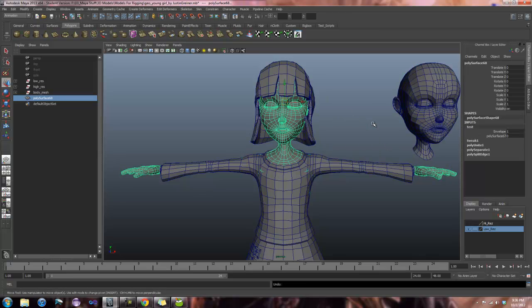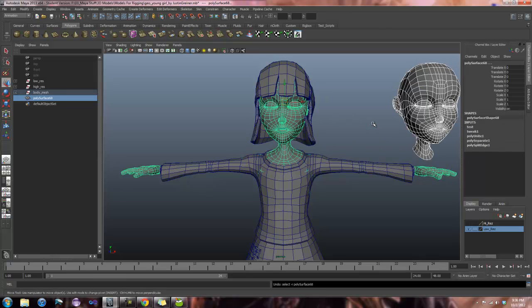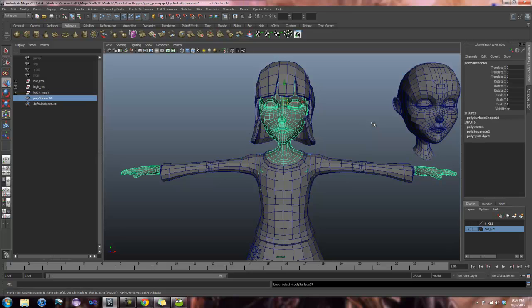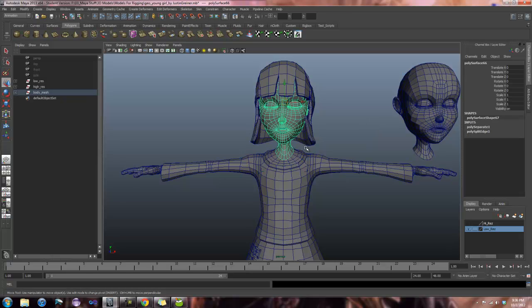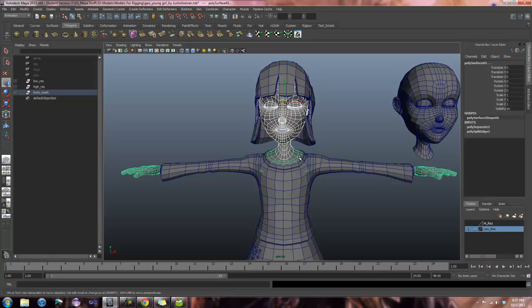So I am going to undo back to when I combined everything together. And I am going to select the head first and then the body. This is the correct way to do it. And we want the head to maintain its vertex naming while the body changes.